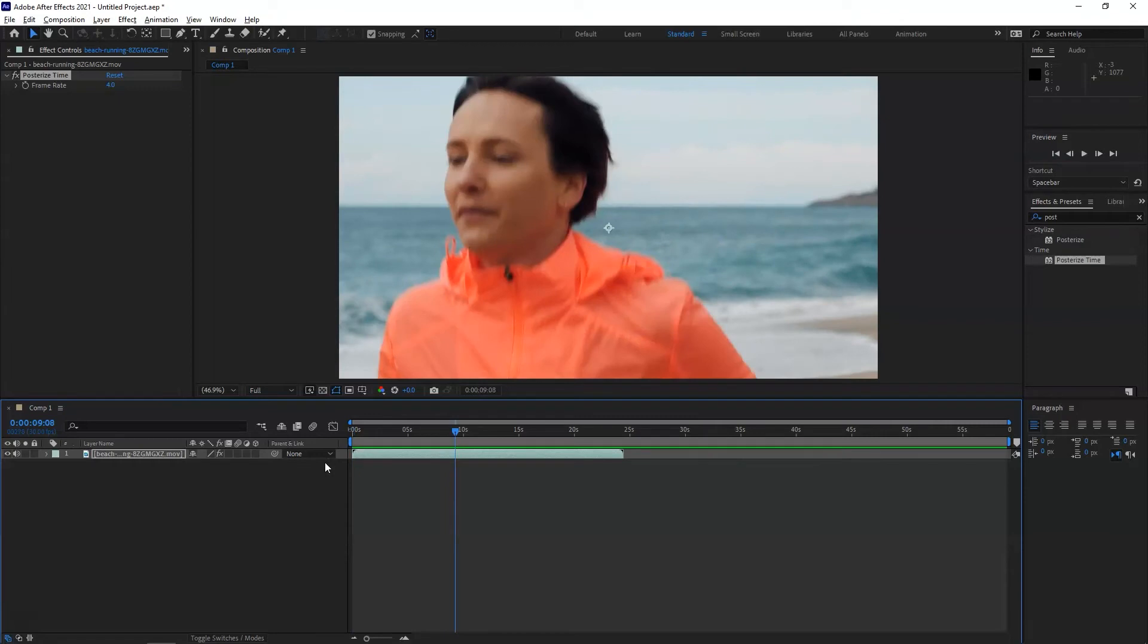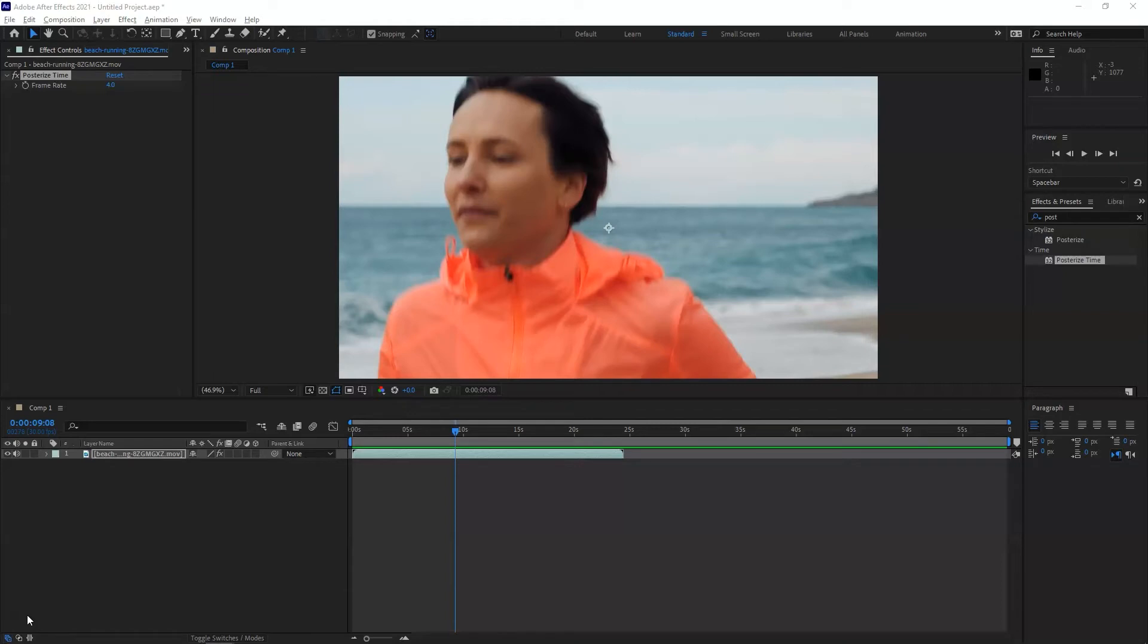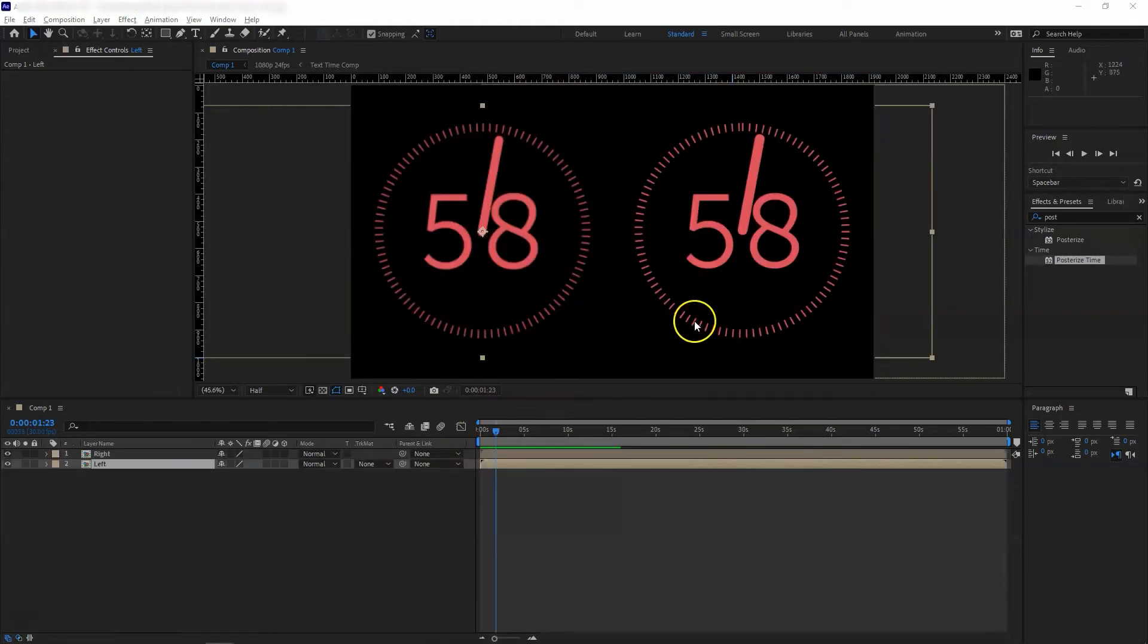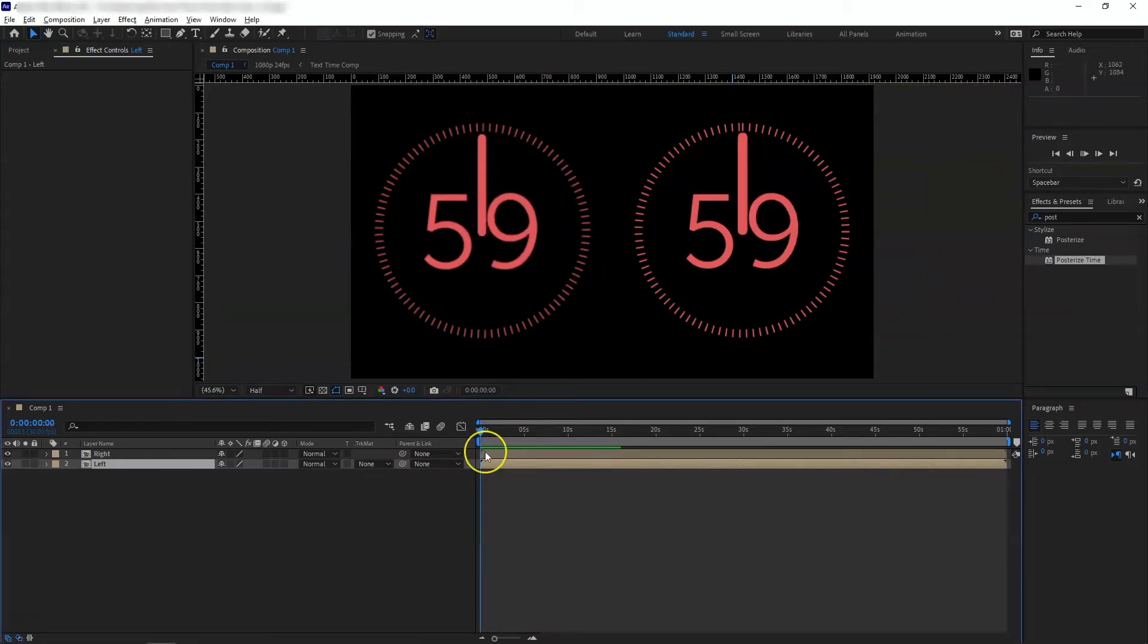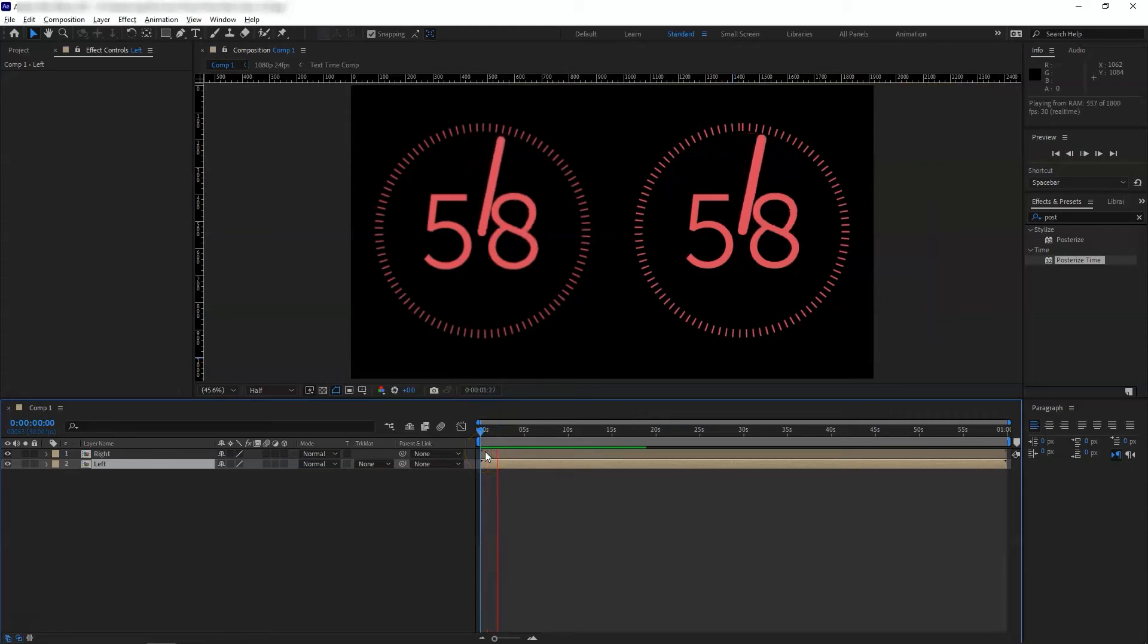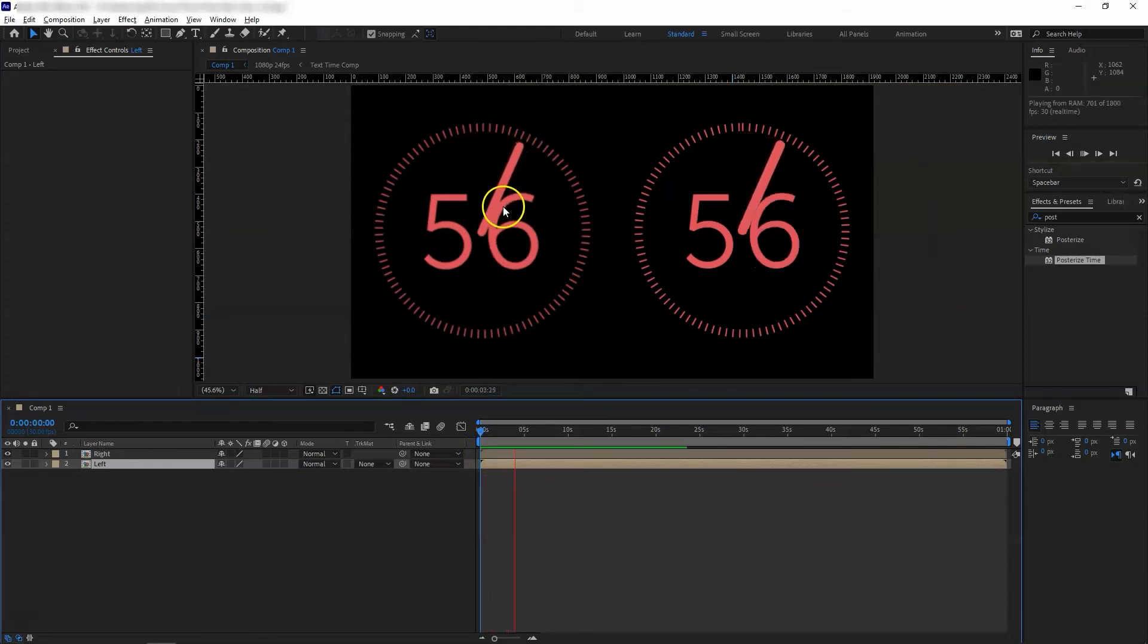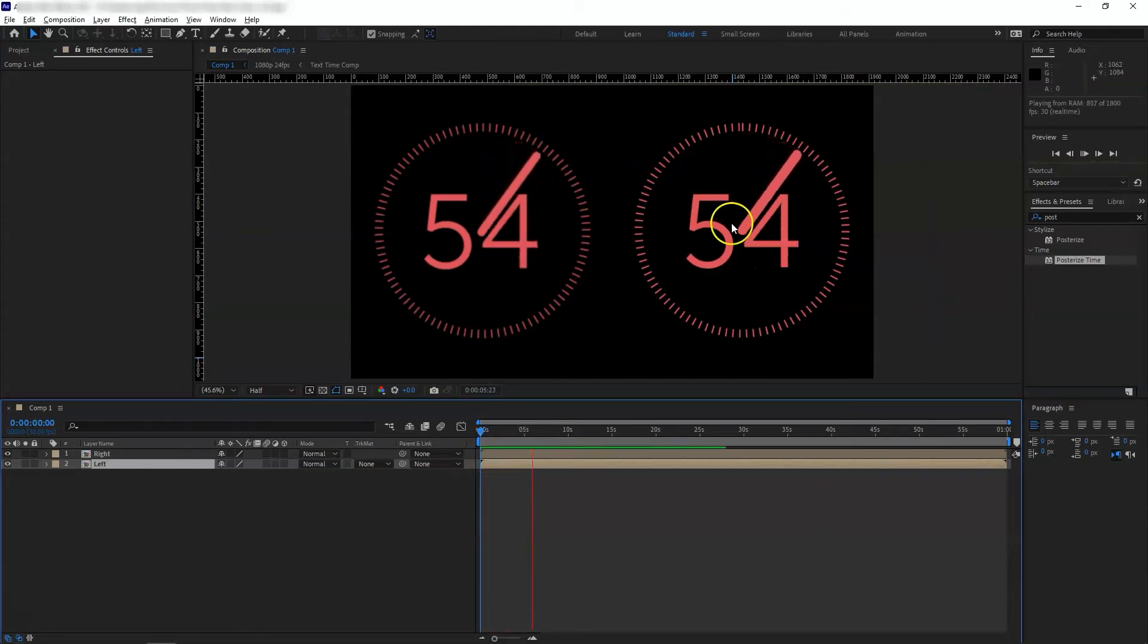There we go. Another example is if you want to add the same effect onto an analog timer or analog clock. So let's have a look at the example. Here I've got two analog timers, and without any effects being added, let's see how this plays. As you can see, the hand is very smooth on both of them.